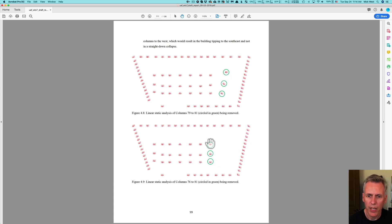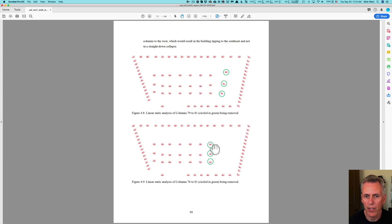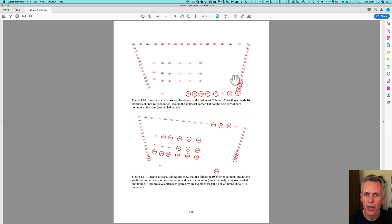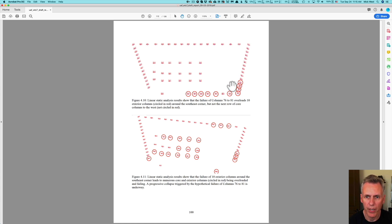What they did is take the building and put it in a linear static analysis, which calculates all the loads on the columns. They identified these three columns to remove. Then the loads are redistributed, and they identify three more columns to remove because it hasn't collapsed yet — so they figure, we'll just take out three more columns and that'll make it collapse.